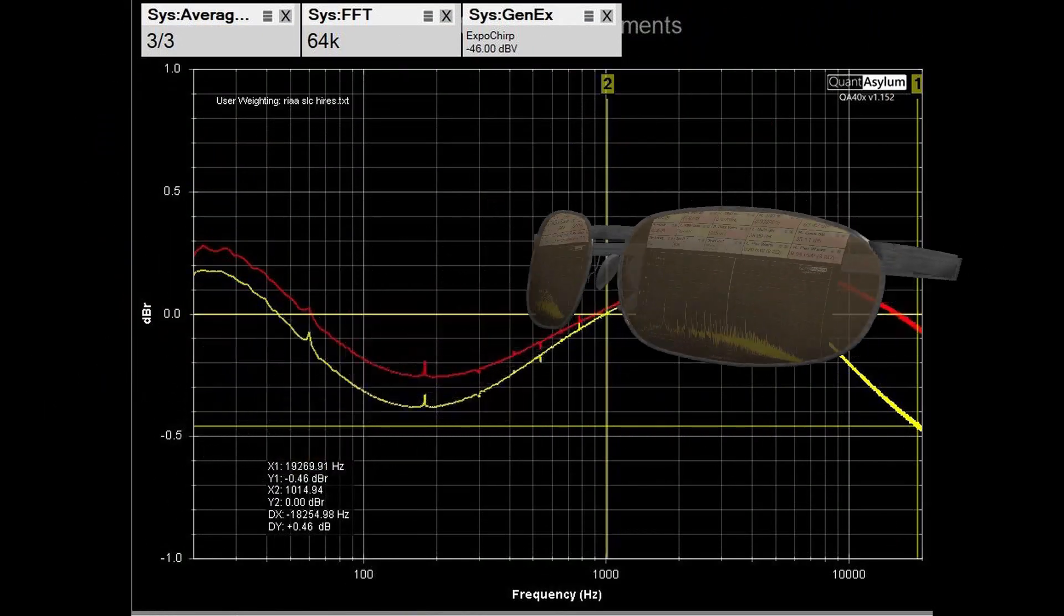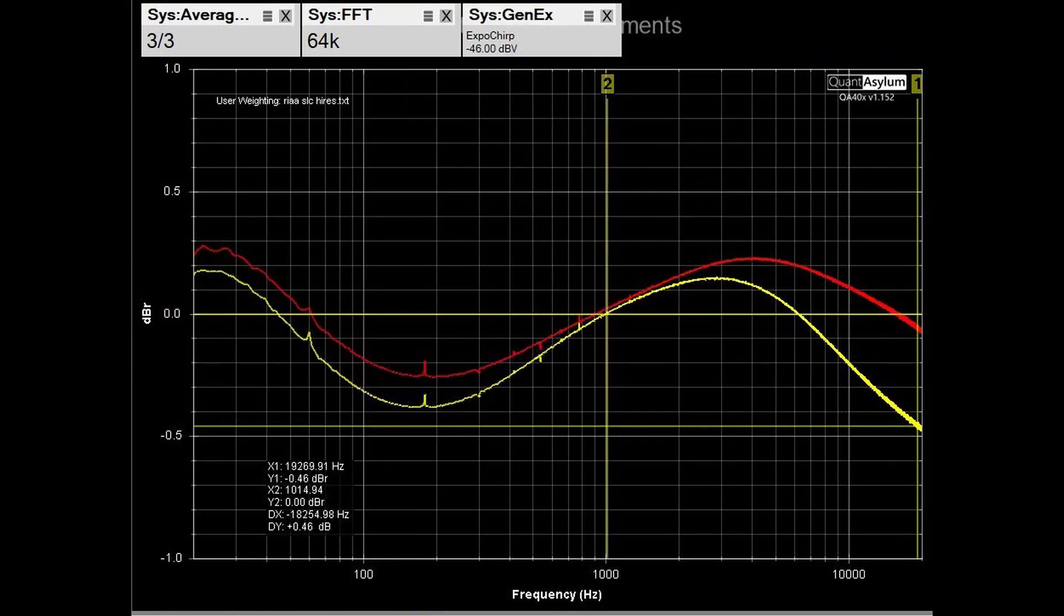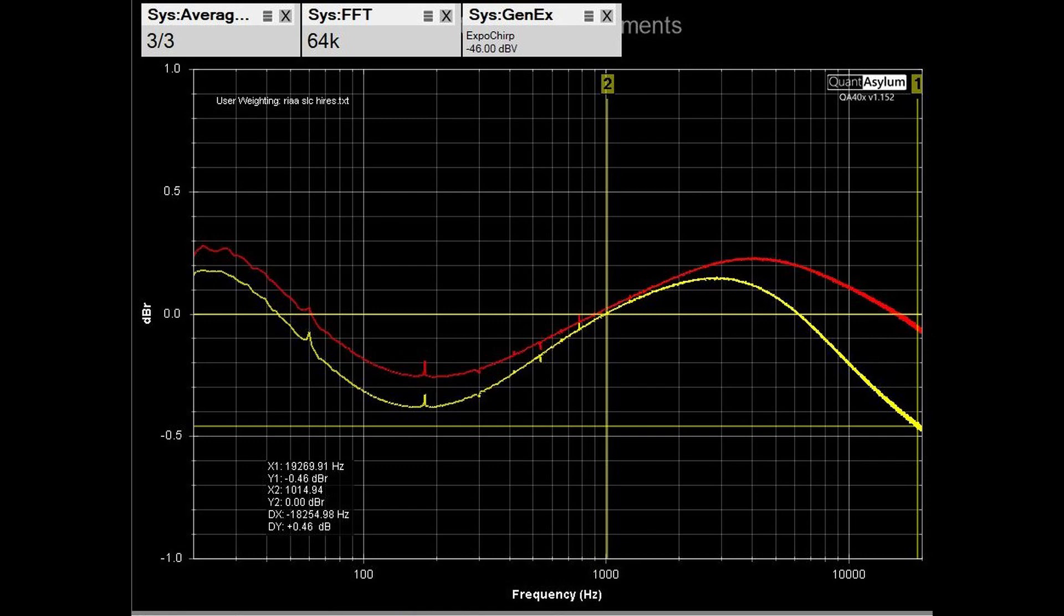So here we have the frequency response of the Phono stage measured at the tape monitor output. It is an expanded scale, which shows a flatness of about plus or minus half a dB, which is better than the plus or minus 1 dB spec.